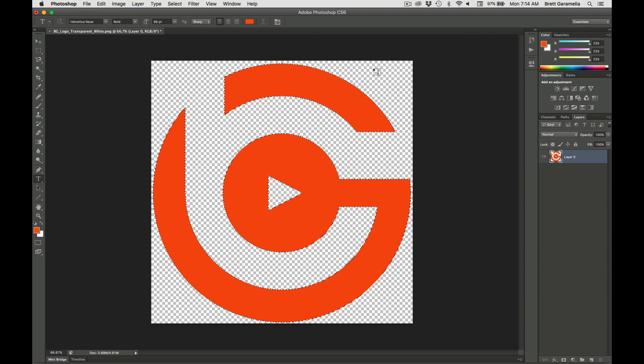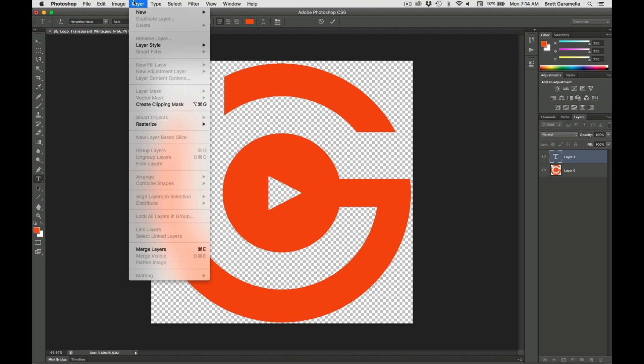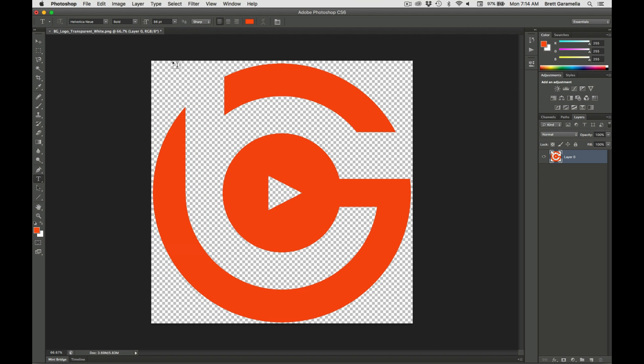Now if you want to get rid of the selection you can go over to the type tool over here, select it and just click like that. Then you can just go up to layer, merge layers and you're all done.